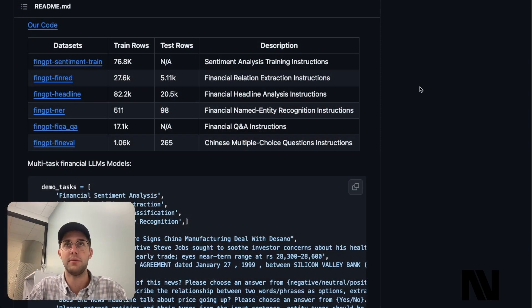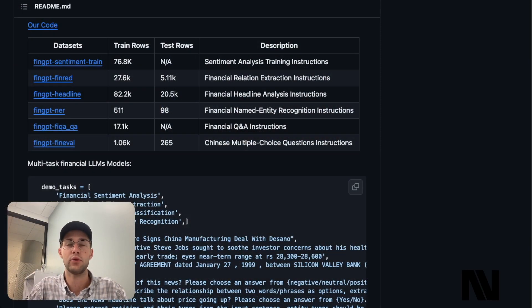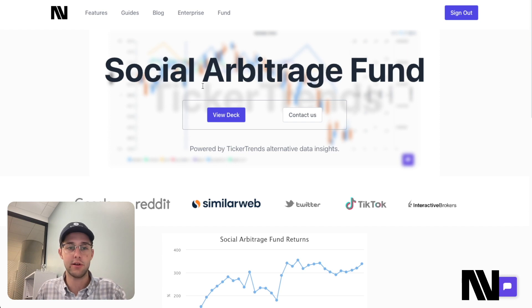There are a lot of really interesting ways, probably even that you've thought of, that haven't been tested yet or tried yet. Before I get into the video, first starting with an update on FinGPT, I do want to mention my own personal platforms. My company is called Ticker Trends.